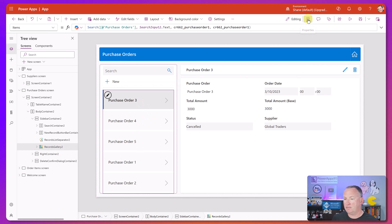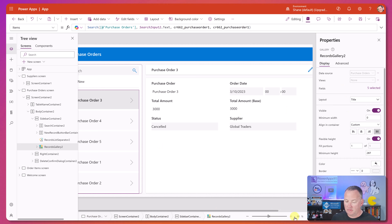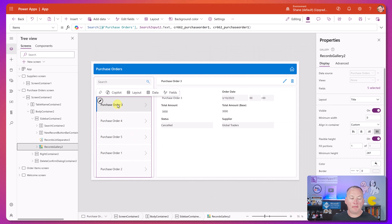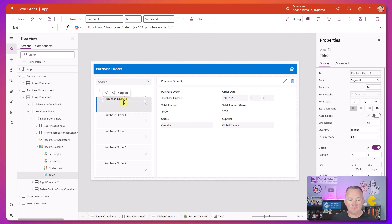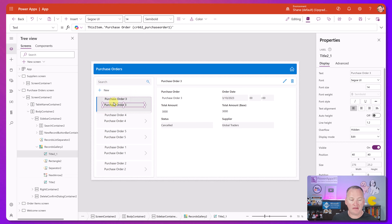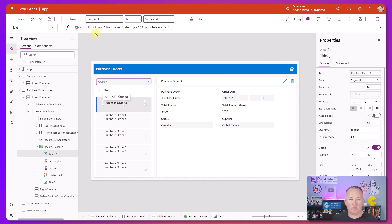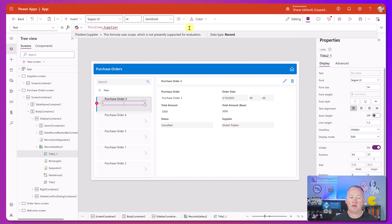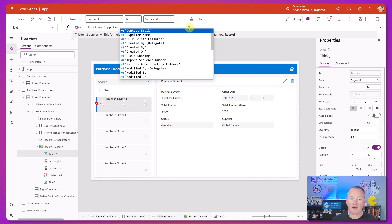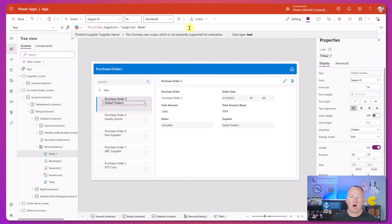We're going to grab Purchase Order and slide it up, then hit Control-C and Control-V to get a little more information. For this one we're going to do `This.Item.Supplier` - now supplier is a lookup, so you get that 'this is a record' thing. You hit a dot and then put in supplier name. Understanding how these work is going to be important in a few minutes, so that's why we're putting these in.